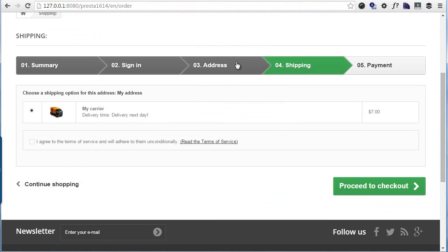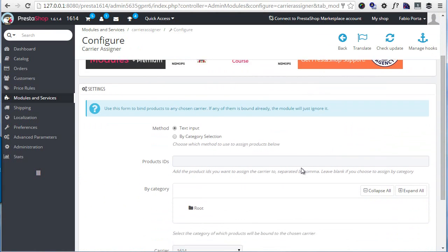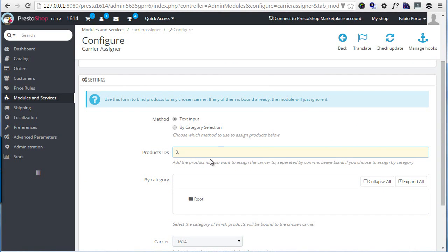So for the other method, let me just show you. I can add, for example, product ID 3 or it can be 4 or 5 or 87, whatever, just as long as they are IDs separated by comma. And this should be relatively easy if you have a CSV file handy.